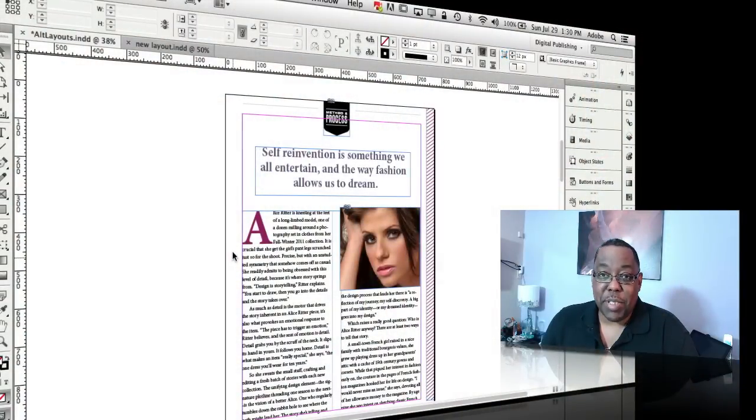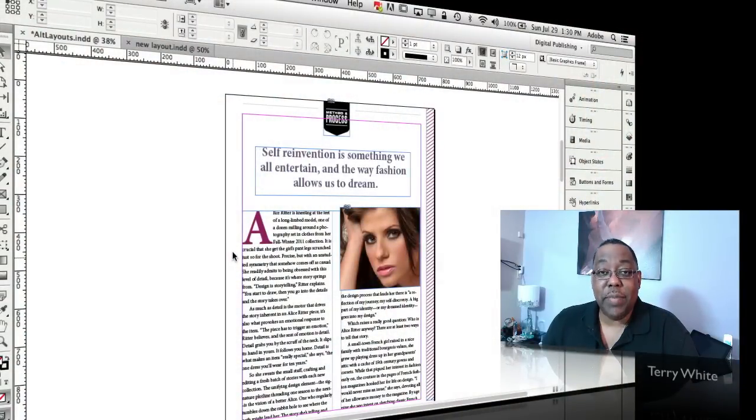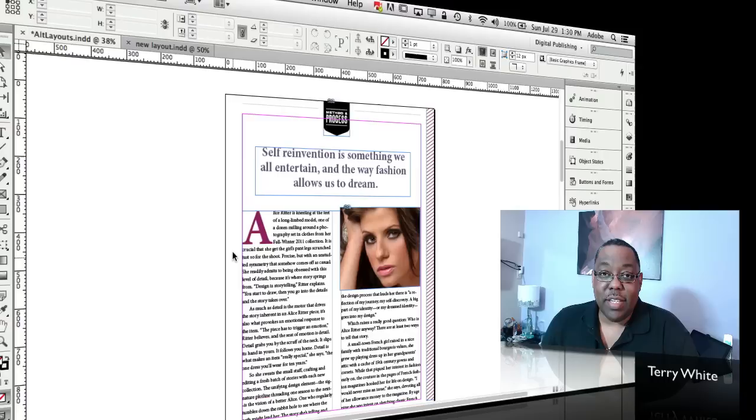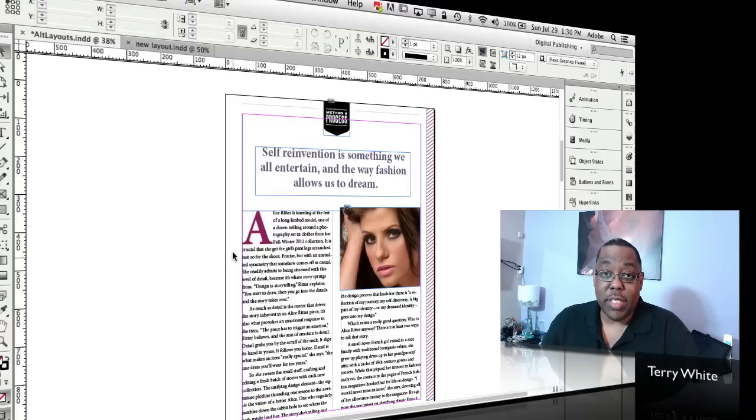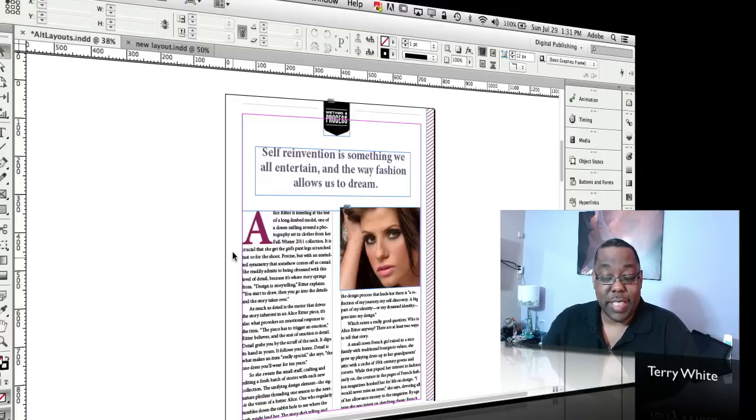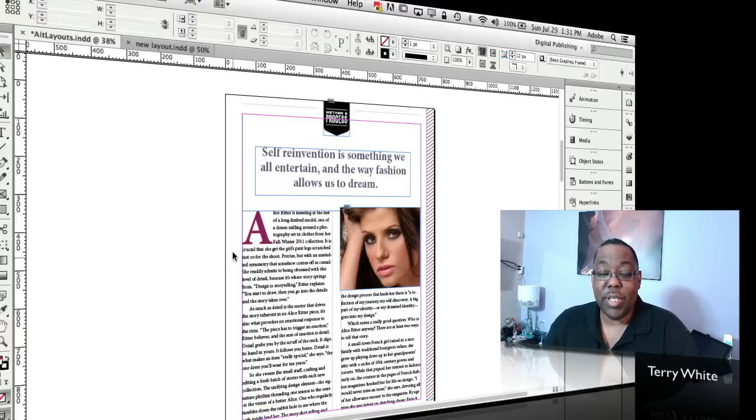Hello and welcome to another episode of the Adobe Creative Suite podcast. My name is Terry White and in this episode we're going to take a look at how to repurpose content from either one InDesign document to another or maybe in the same document from page to page.